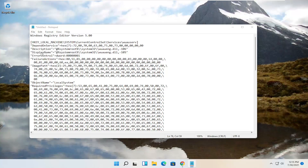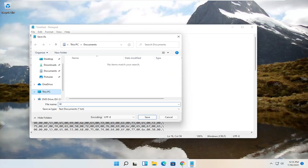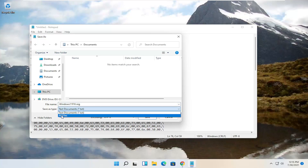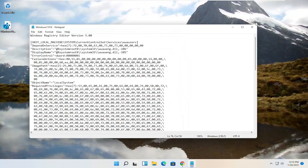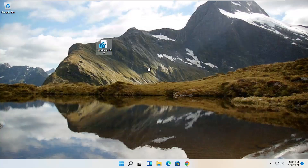Select File and then Save As. I'm just going to call this file Windows 11 Fix, and then I'm going to add a .reg on the end — that's very important to add a .reg. Then go to Save As Type, select the dropdown and select All Files. Save it to the desktop and then select Save. Close out of here. Now we have our registry file on our desktop.